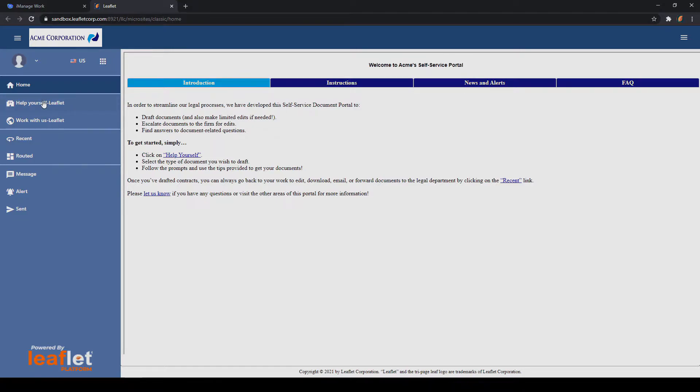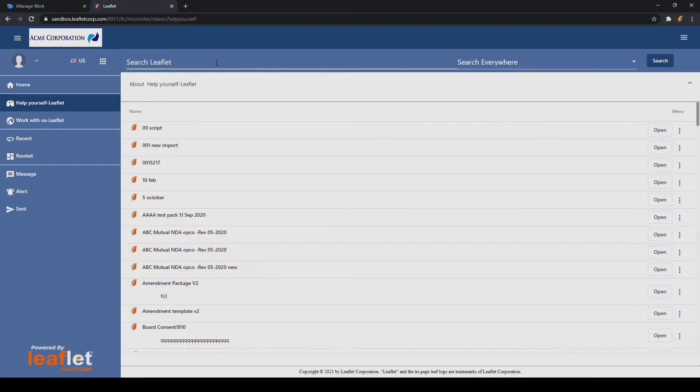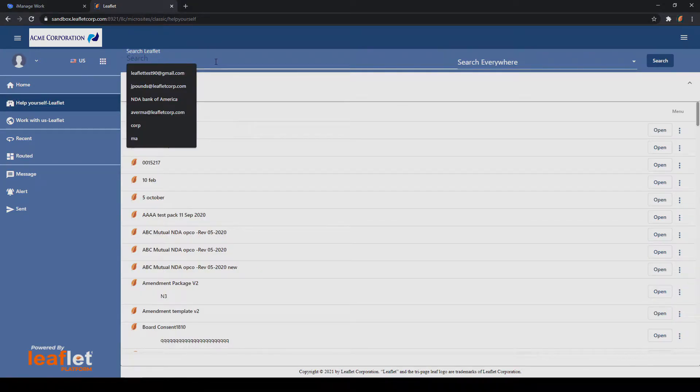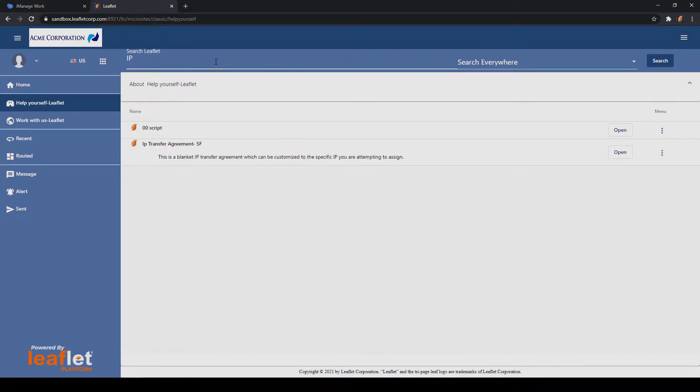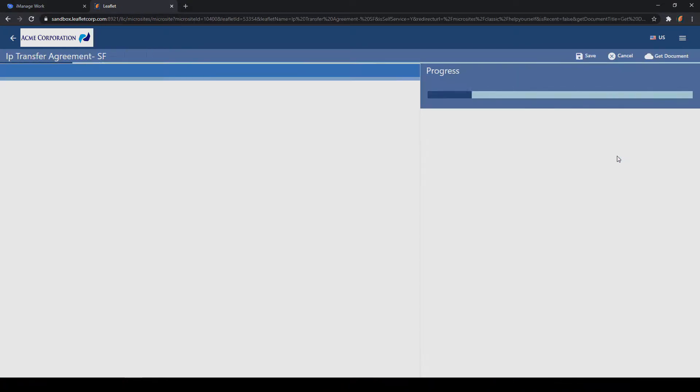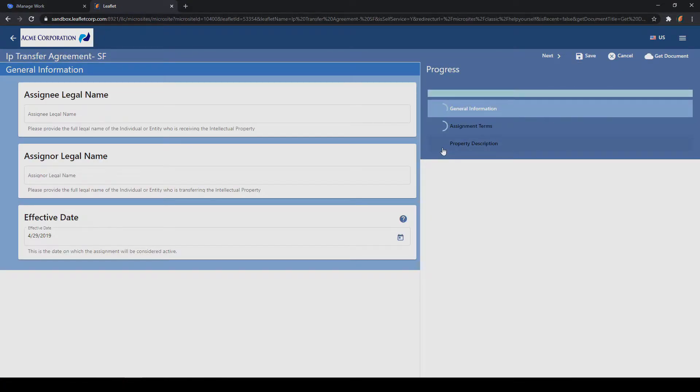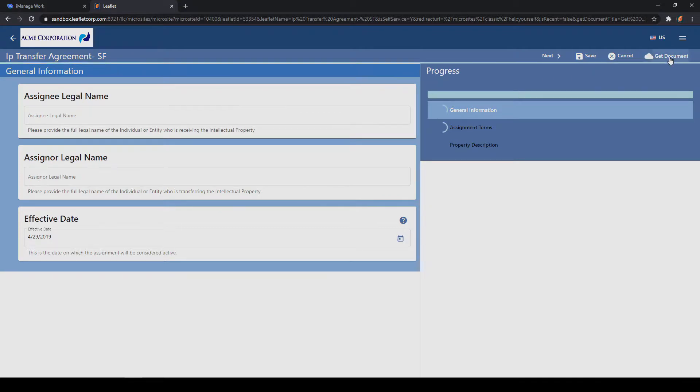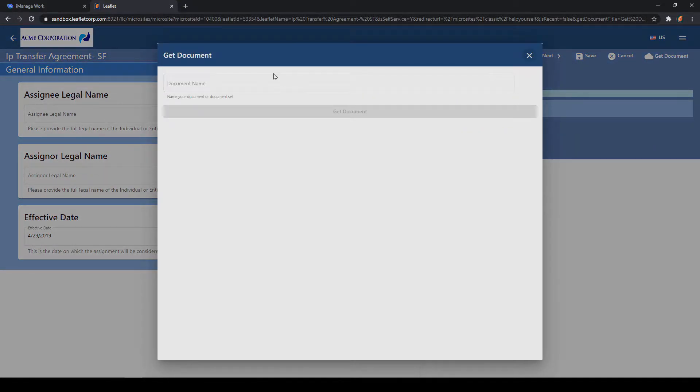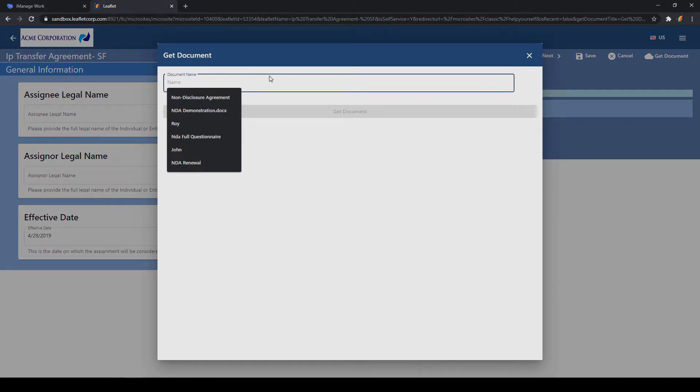This brings us to the Leaflet microsite interface. From the microsite, I can select a template and generate that template. In this case, I'm just going to go immediately to get documents without filling out other template information.